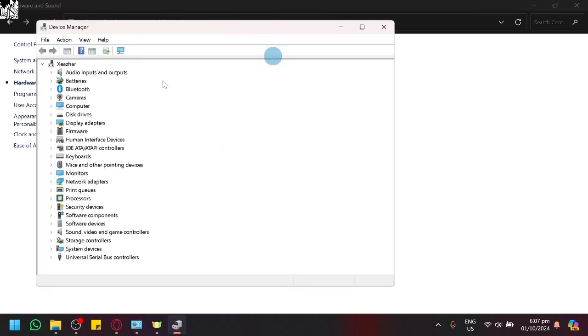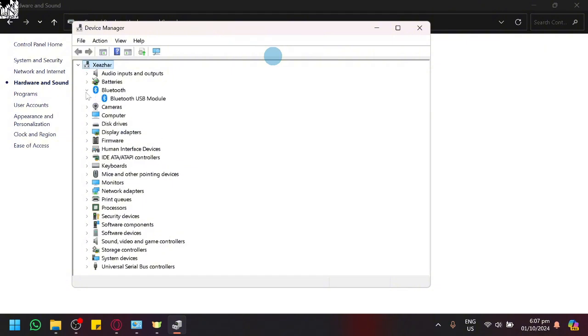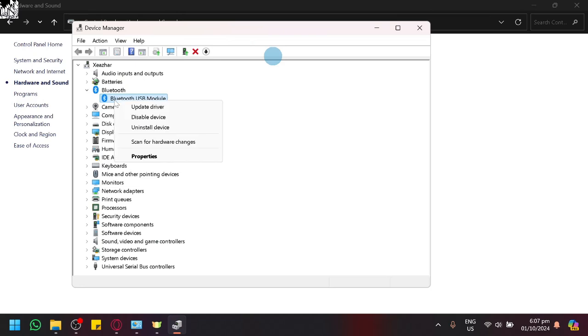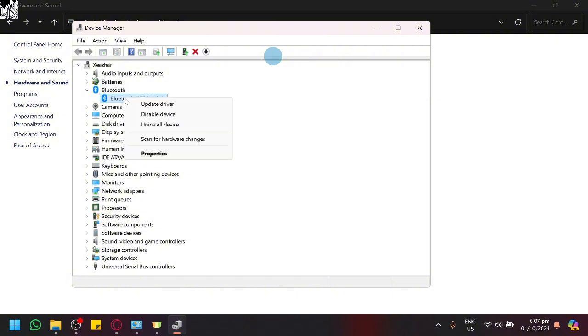And this will show us all the devices that are connected or all the hardware on our PC. And believe it or not, Bluetooth is actually a hardware. As you can see, same thing with what we saw earlier, it is a module. It's a hardware somewhere on your laptop that is allowing it to receive Bluetooth so that you could do some connections. So over here, simply select your Bluetooth and you're going to right-click it so that you could see the update driver option.